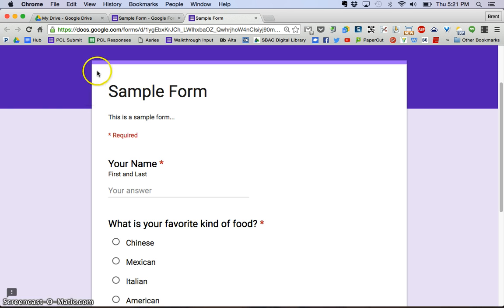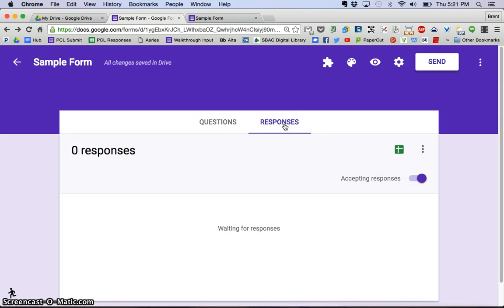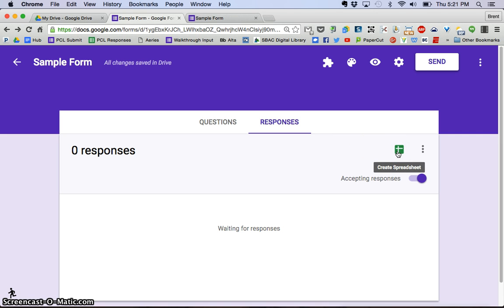I'm going to go back to the sample form for a moment, and if I click Responses here you'll see that nobody has done anything with the responses yet. Right over here we have the create spreadsheet button. We're going to click that,